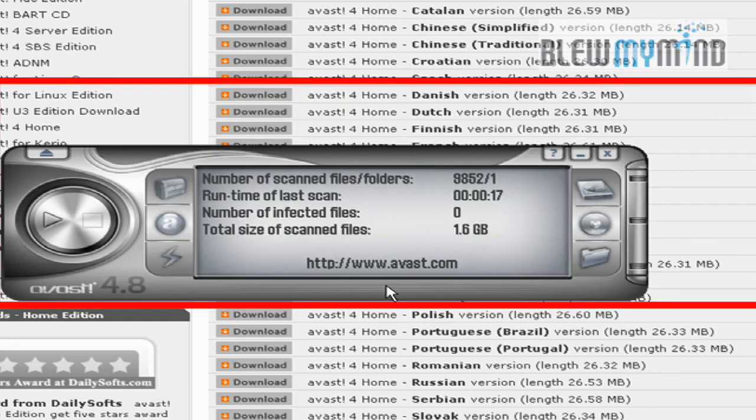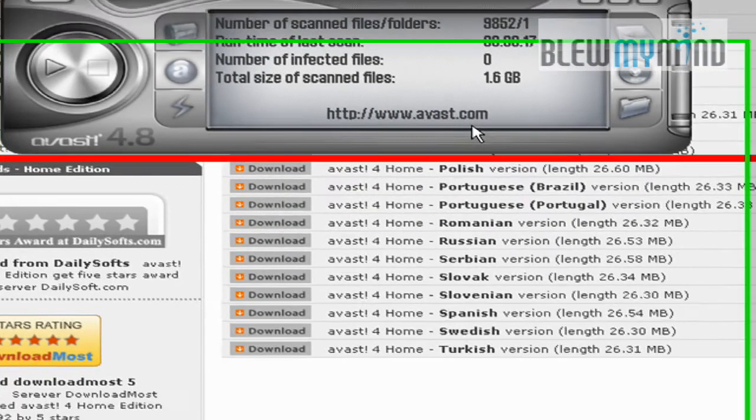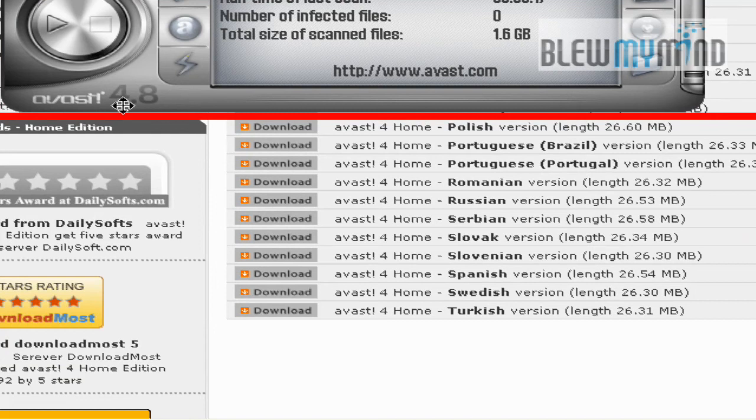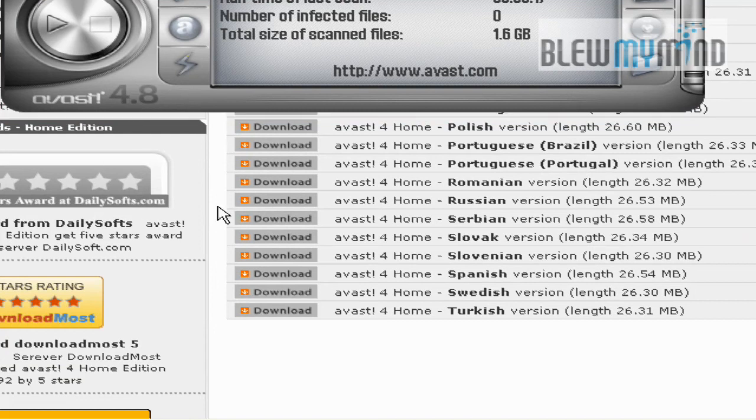So, that's Avast 4.8 for home. I suggest you download it if you haven't, and enjoy.